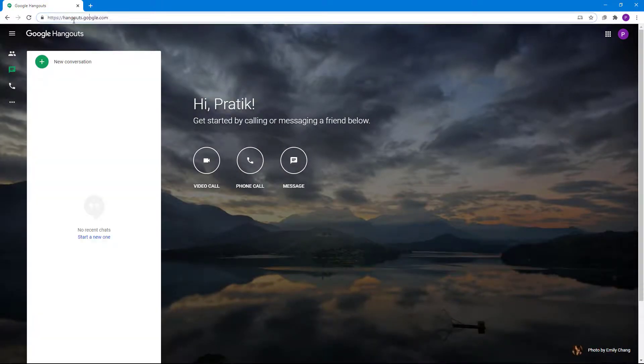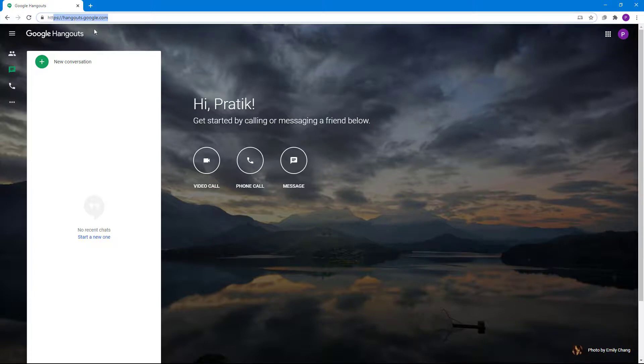You can alternatively type in hangouts.google.com in your address bar just like that, and then you'll be able to access Google Hangouts from there as well.